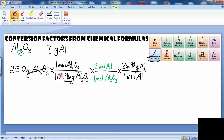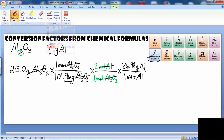Going back: grams of aluminum oxide cancel, then moles of aluminum oxide cancel, then moles of aluminum cancel, and we're left with a unit of grams of aluminum. Do you see how all our units cancelled out and we're left with grams of aluminum, which is what we're looking for?